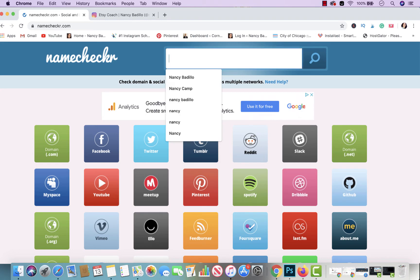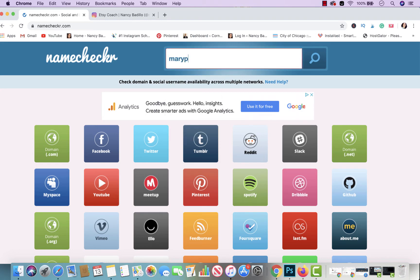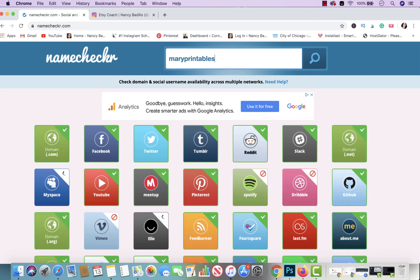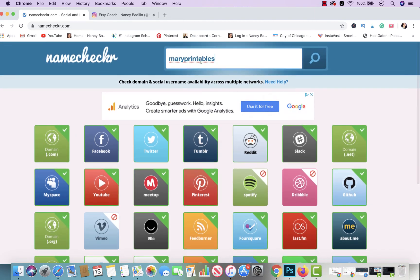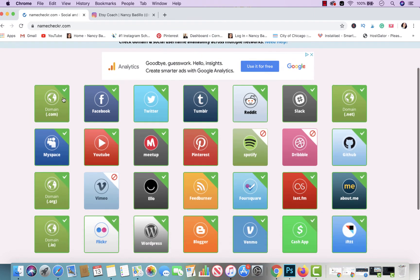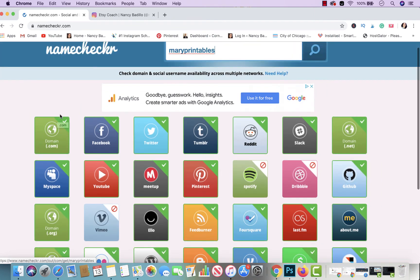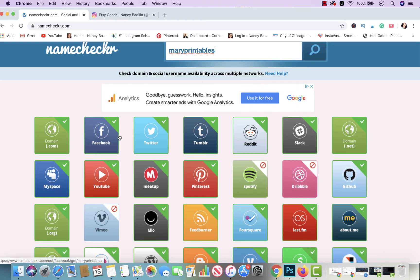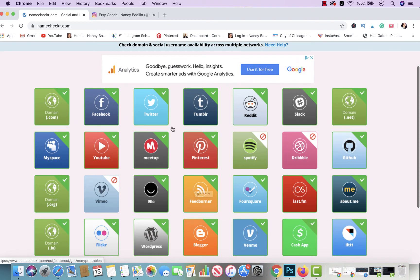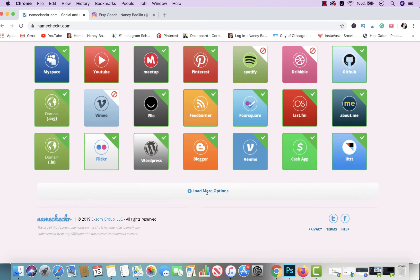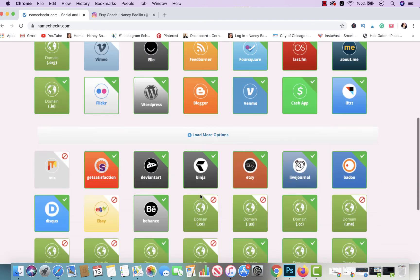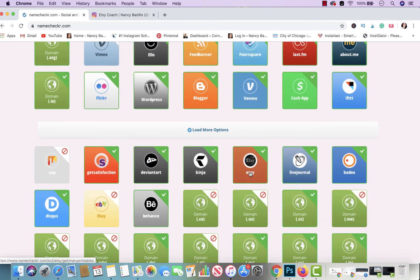All you have to do is go in here. Let's say you wanna name your store Mary Printables. If you do a search, it's gonna tell you if it's available. Mary Printables is available as a blog, so if you wanted to buy maryprintables.com, it is available. It's available on Facebook, Twitter, YouTube, Pinterest. The main platforms that I recommend are available, including Reddit.